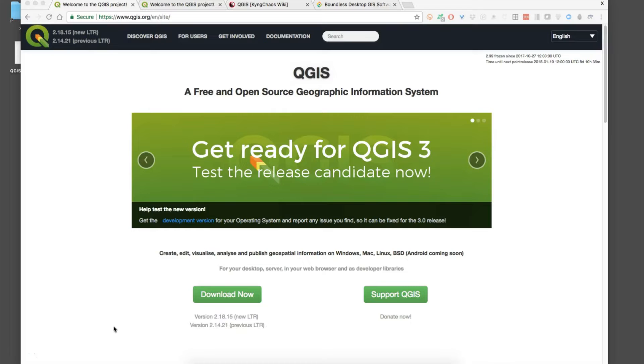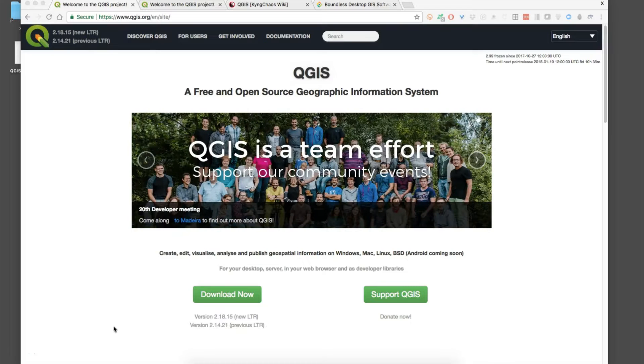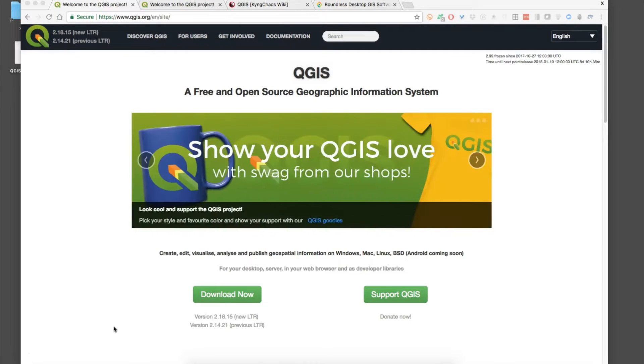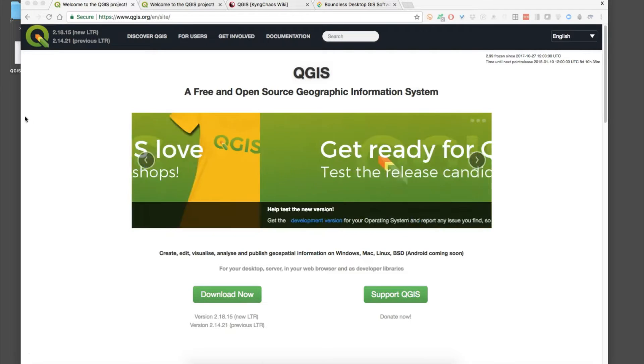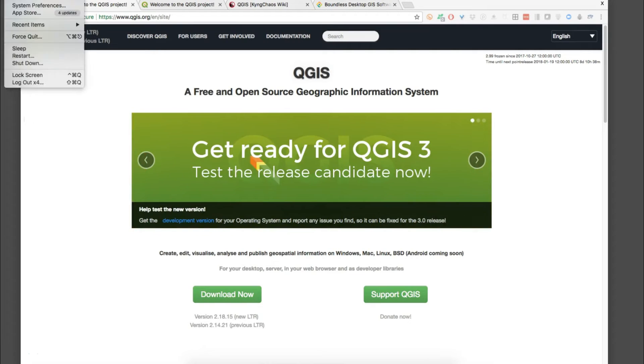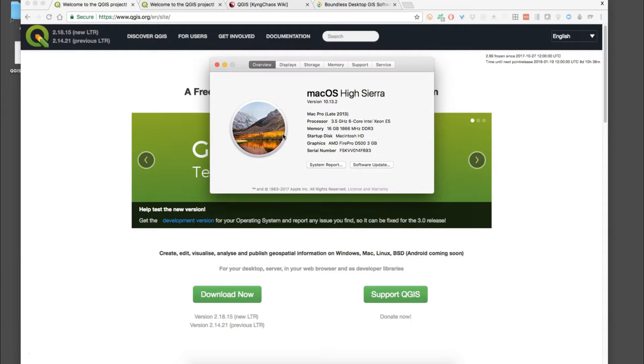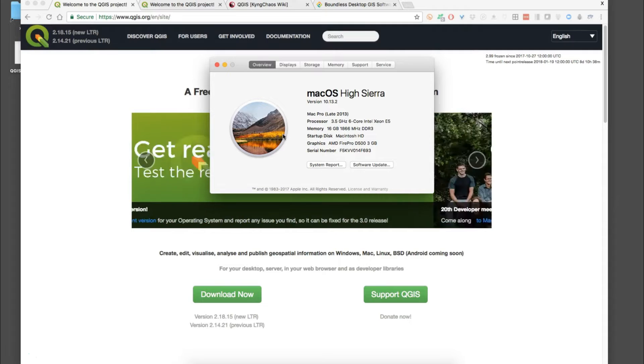This is the video for installing the latest version of QGIS onto a Mac operating system. In this case I'm using Mac OS High Sierra 10.13.2.